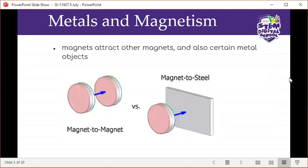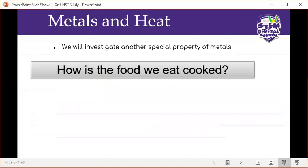Quick summary of metals and magnetism: magnets attract other magnets and certain metal objects — those three are iron, cobalt, and nickel. Now moving on to metals and heat — we will investigate the special property of conducting heat. Quick question: how is the food we eat cooked? Fazeel has their hand up.